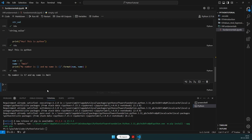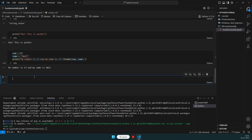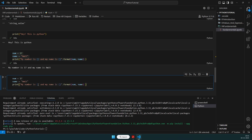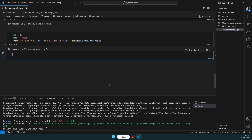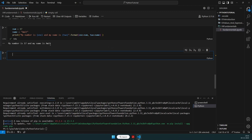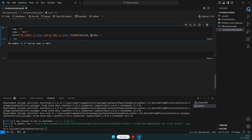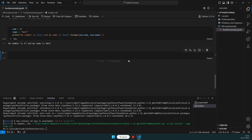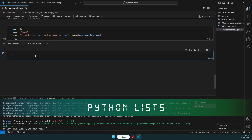We can also use numbered placeholders: {1} and {2} to properly segregate which value we want. We assign {1} to the number and {2} to the name. If we swap them — {1} becomes name and {2} becomes number — the output alters. This is like a key-value pair where 1 is assigned name and 2 is assigned number.